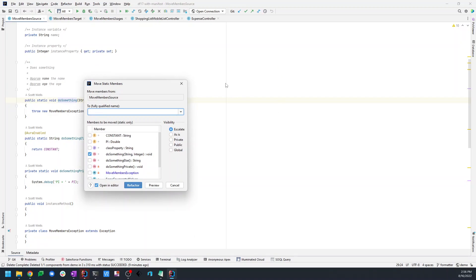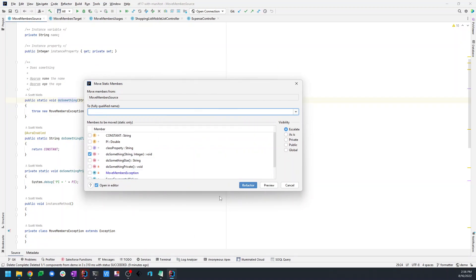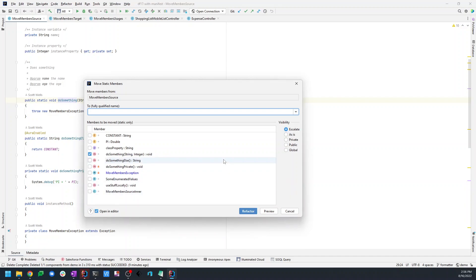It's going to bring up a dialogue with several pieces of information that need to be entered or configured. It knows the source of the move — basically where we started. It's already pre-selected. If we started on something that could be moved, it's already pre-selected that. We have to choose a place for it to be moved to. One thing I'll mention is this move refactoring doesn't currently support taking inner types and moving them to the top level, or taking top-level types and moving them to be inner types. You're basically moving members of one class to be members of another class. So you have to choose a target class, and code completion works here.